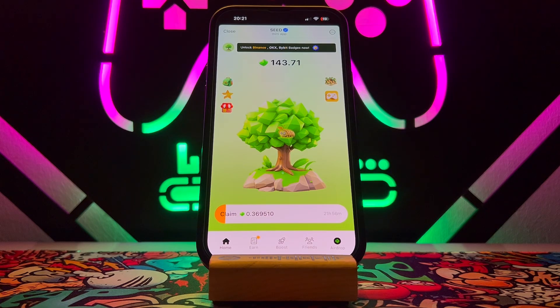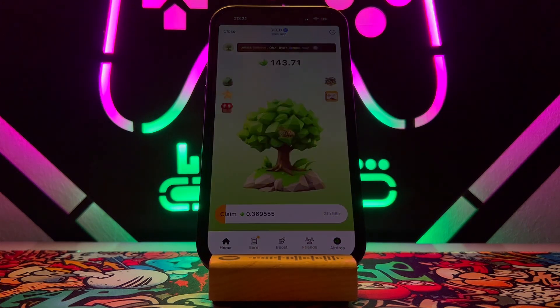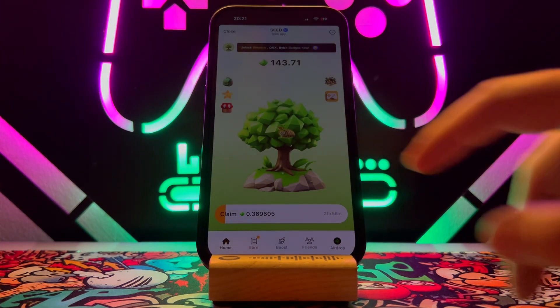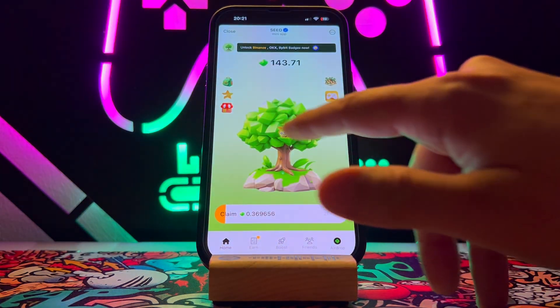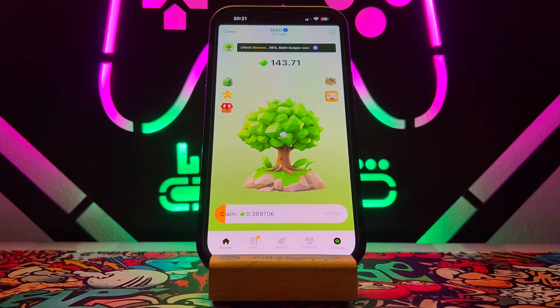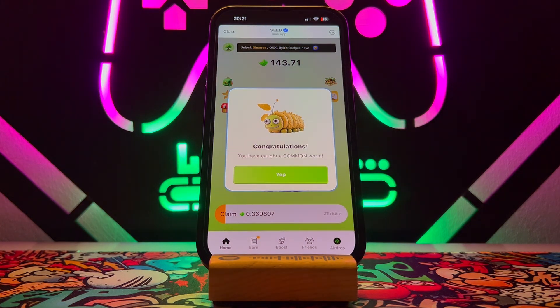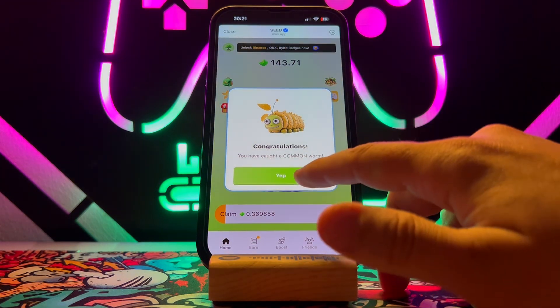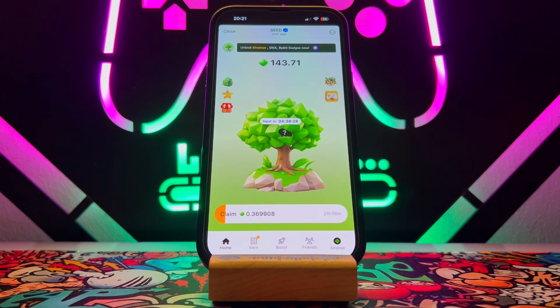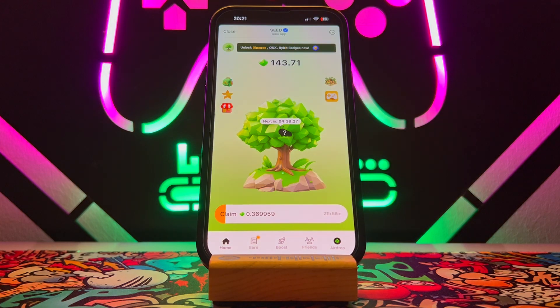Hello my friends, welcome back to another video of Tech Over. Today in this video I just want to show you how to connect Binance wallet to SEED. If you're playing this airdrop and just want to get your coins, you have to connect your wallet.